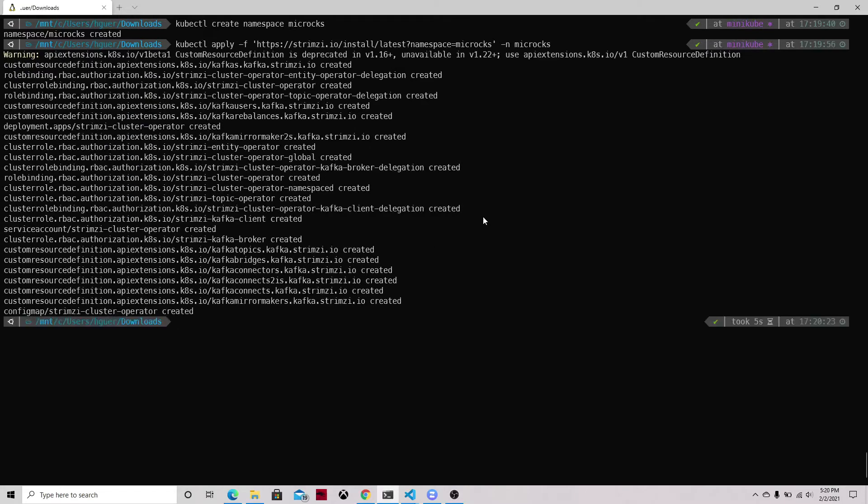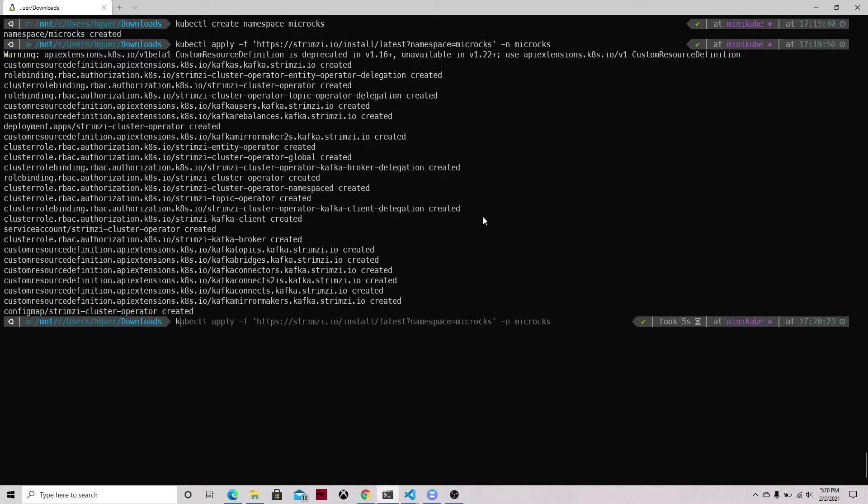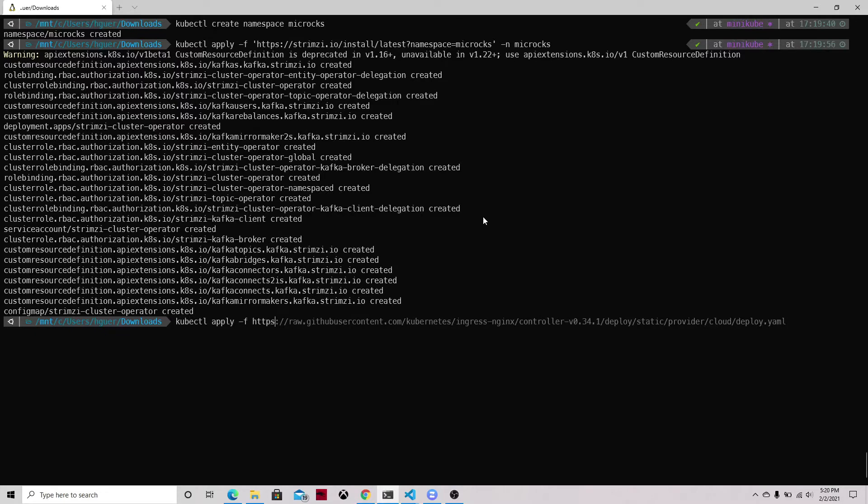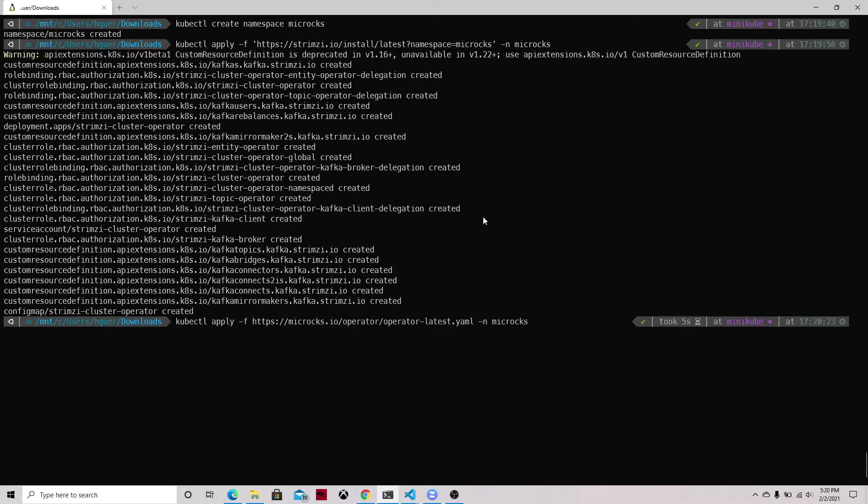And then we can install from the YAML file from Microcks the Microcks operator. This operator is based on Ansible, so it runs the install process based on the custom resource called Microcks Install.